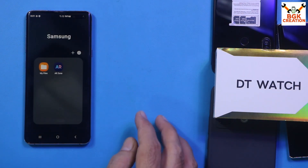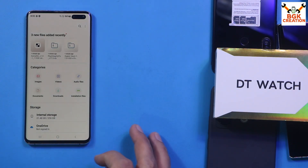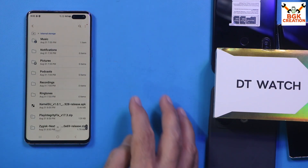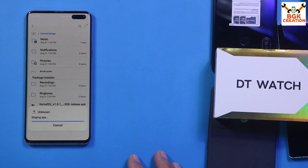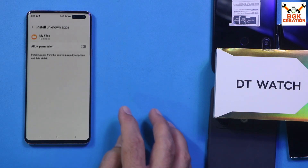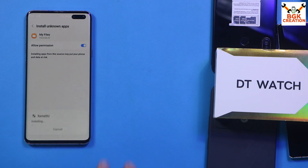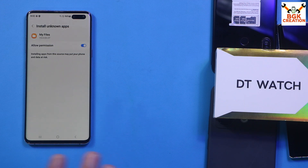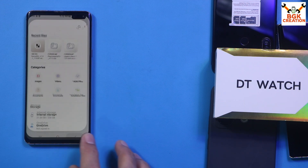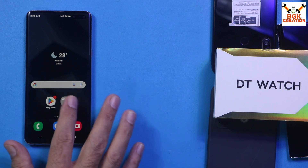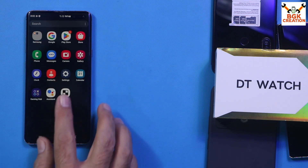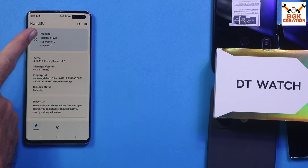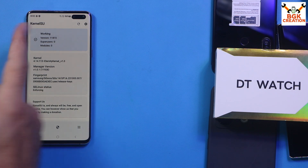On the phone, go to the menu, open My Files, go to Internal Storage, find the downloaded files, and install the KernelSU application. Go to Settings, grant the necessary permissions, and tap Install. Once done, tap Open. Go back to the main screen and find the KernelSU icon in the app drawer. Open KernelSU — it is working properly.